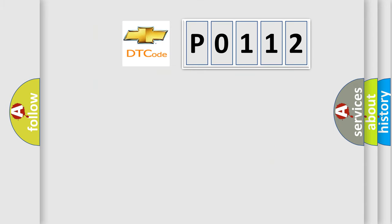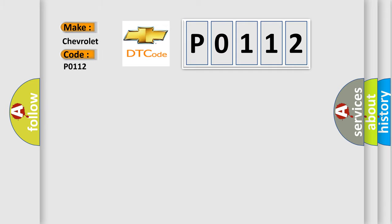So, what does the diagnostic trouble code P0112 interpret specifically for Chevrolet car manufacturers?